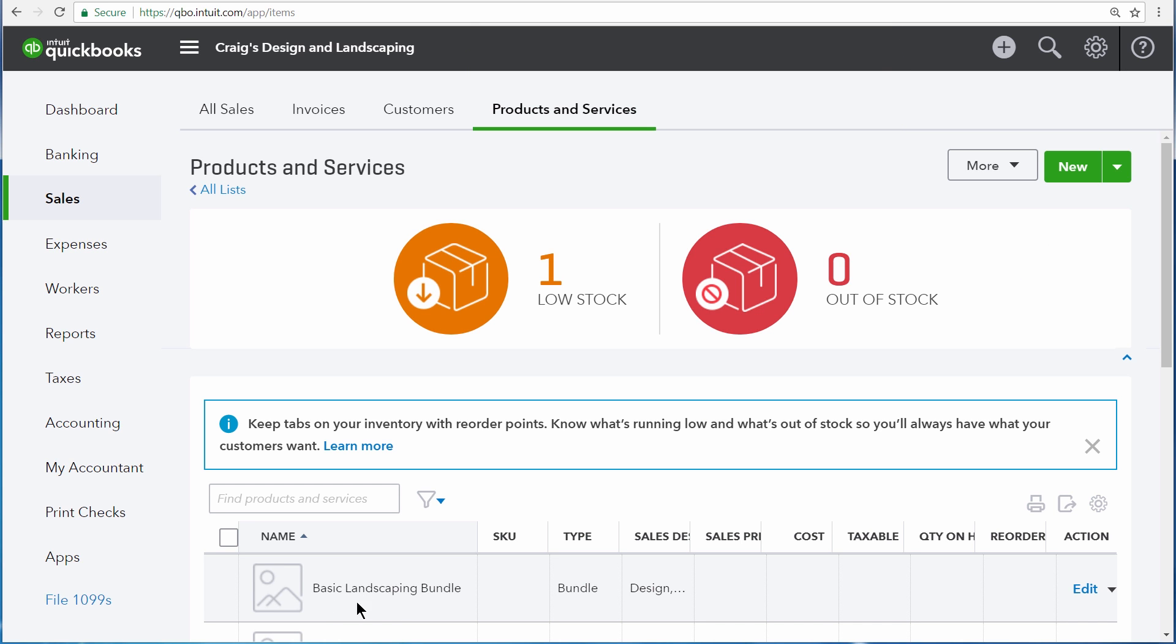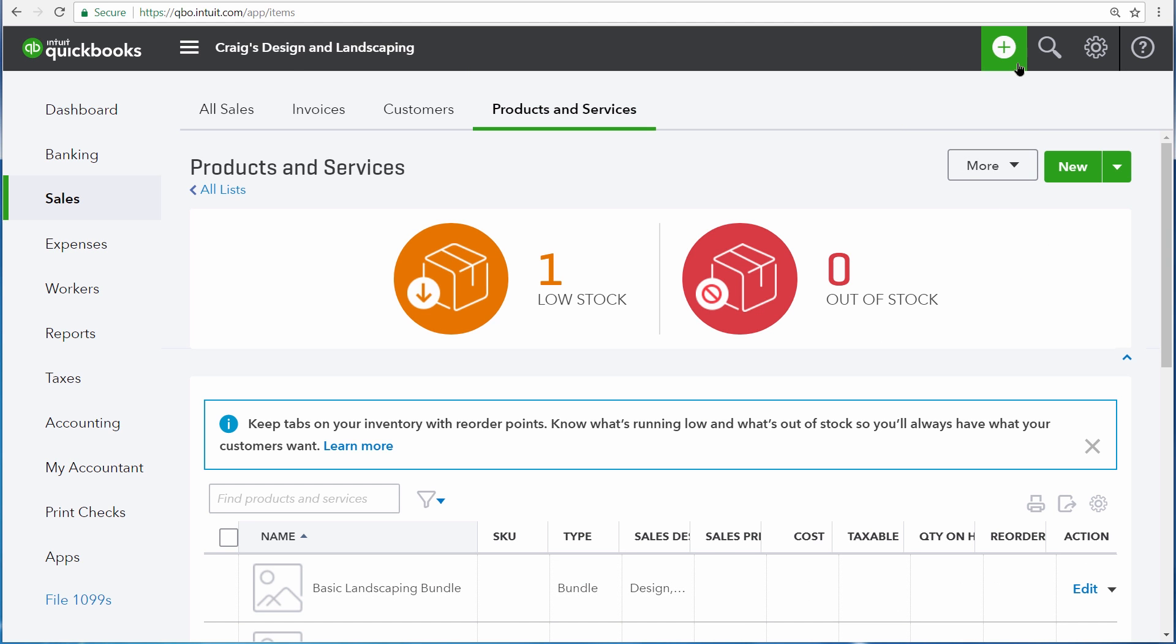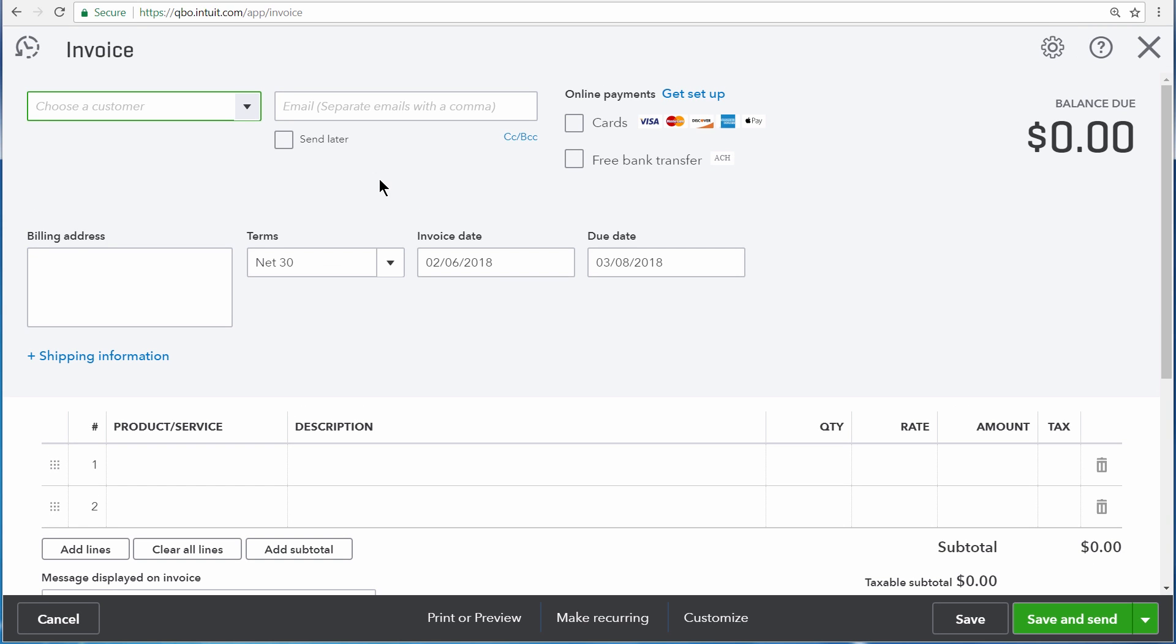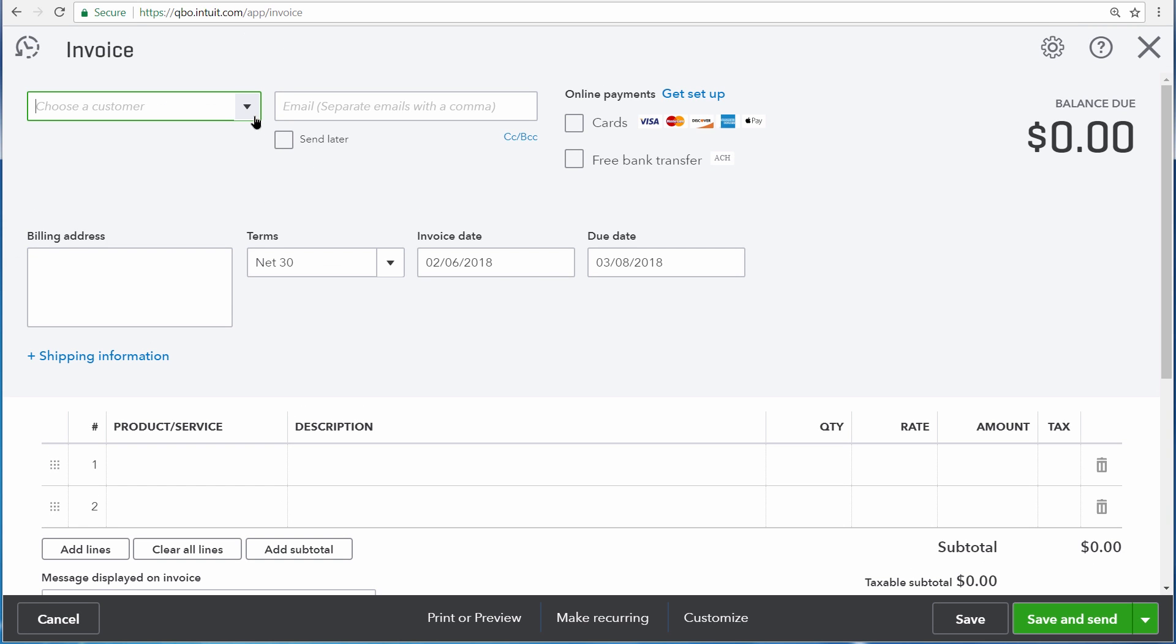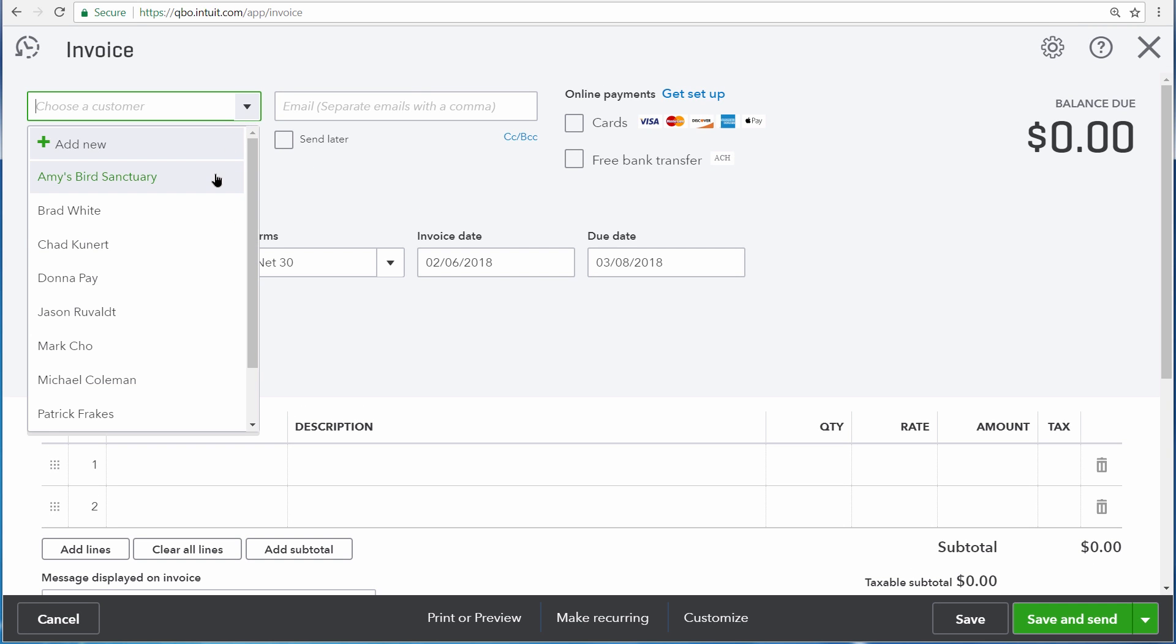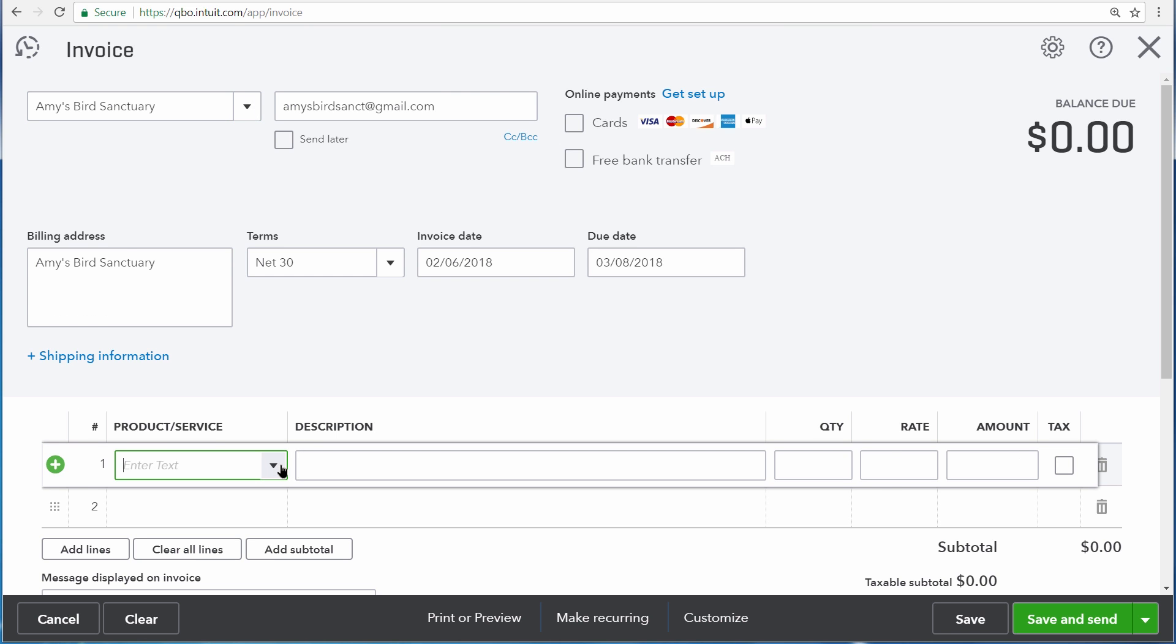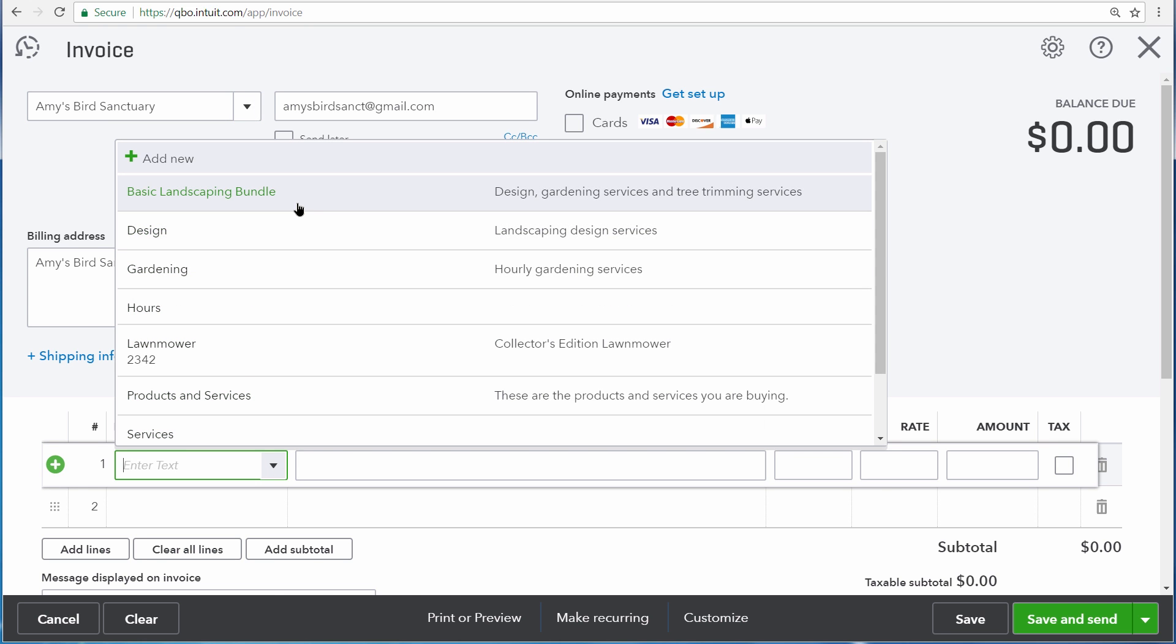Now that we've created our bundle, let's use it on an invoice by opening the Create menu and then choosing Invoice. This Basic Landscaping Bundle is going to be sold to Amy's Bird Sanctuary. And then down to the Products and Services area, click the drop-down arrow and choose Basic Landscaping Bundle.